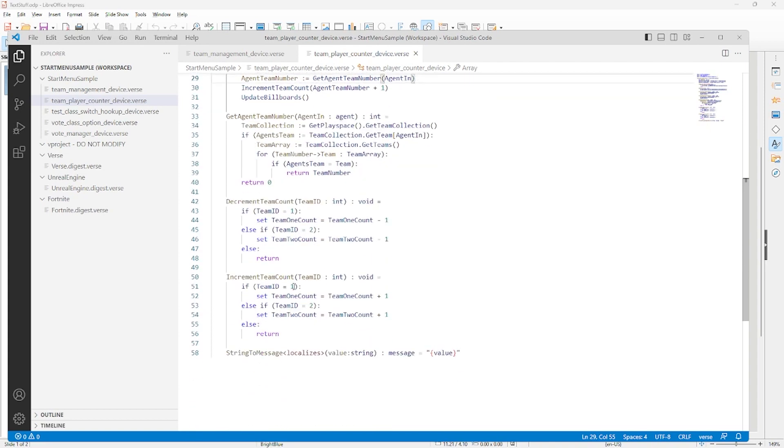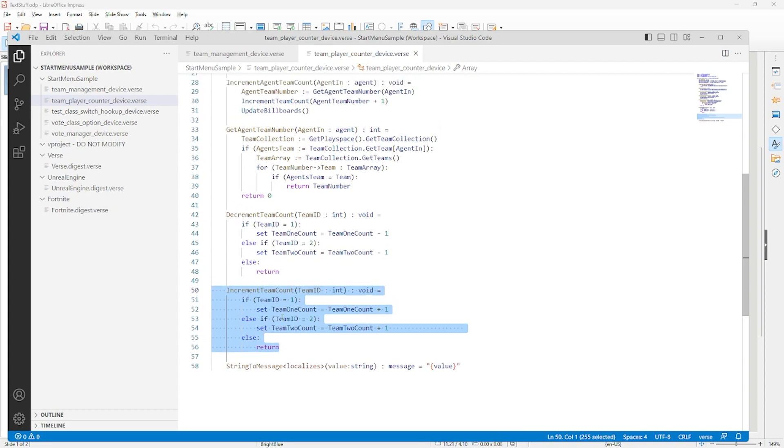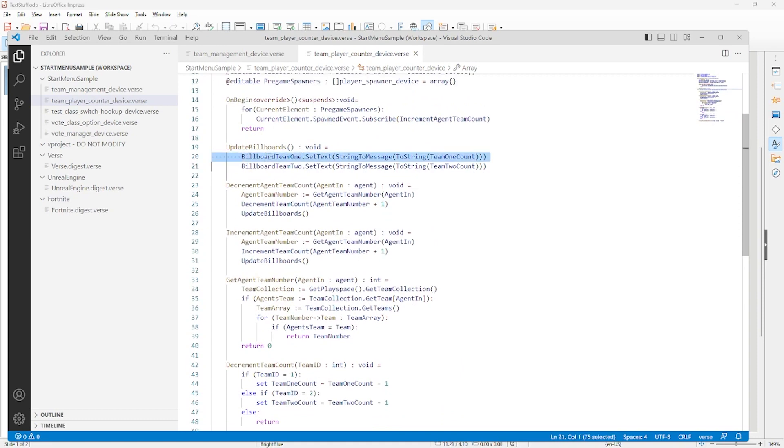After getting the team ID, the team count is incremented. The code for this is as simple as possible. You pass an integer representing a team ID and the integer is compared to acceptable team IDs. The one it matches and it is increased. Then the billboards are updated to the current count of players on that team.